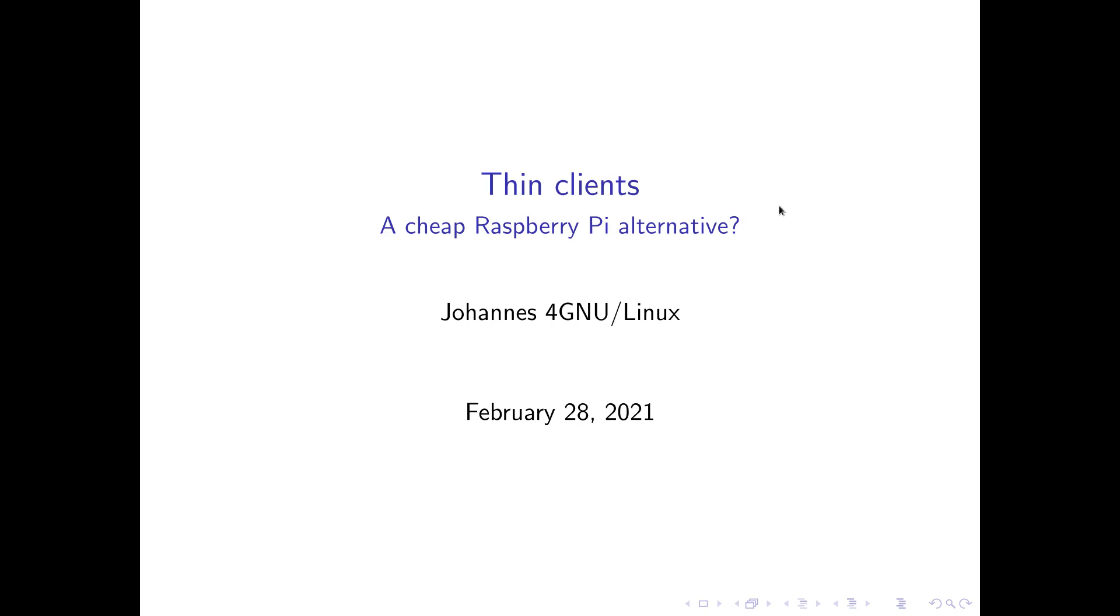They were used in corporations where employees have to do a lot of office work or accessing databases. And they don't get a laptop or a full sized workstation. All they get is a thin client on which a minimal operating system is installed. And on boot up they will connect to a terminal server.